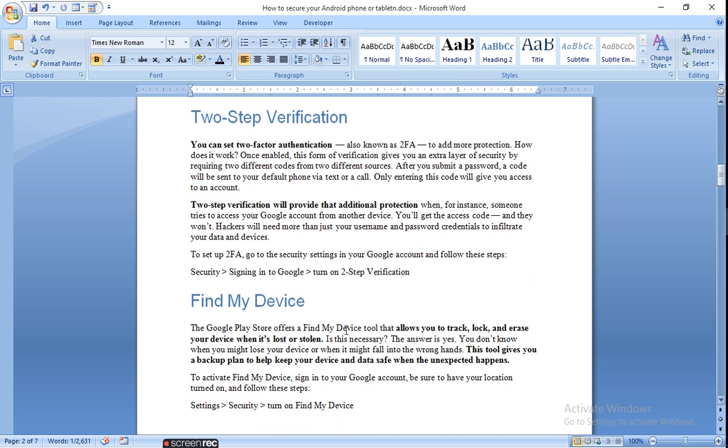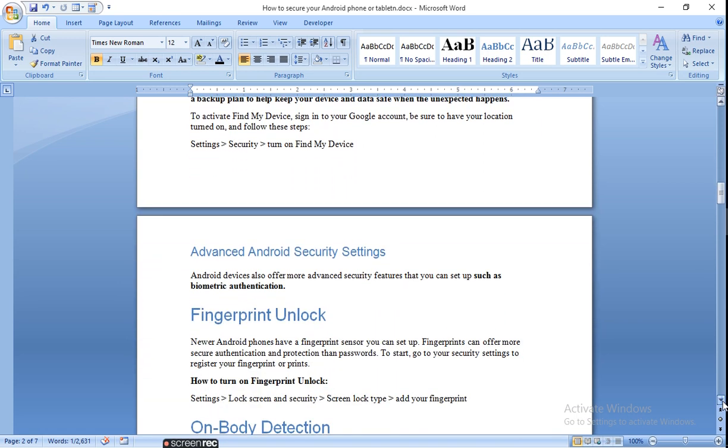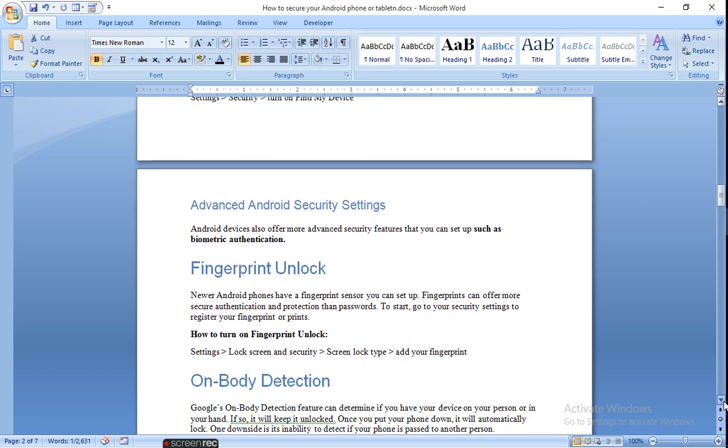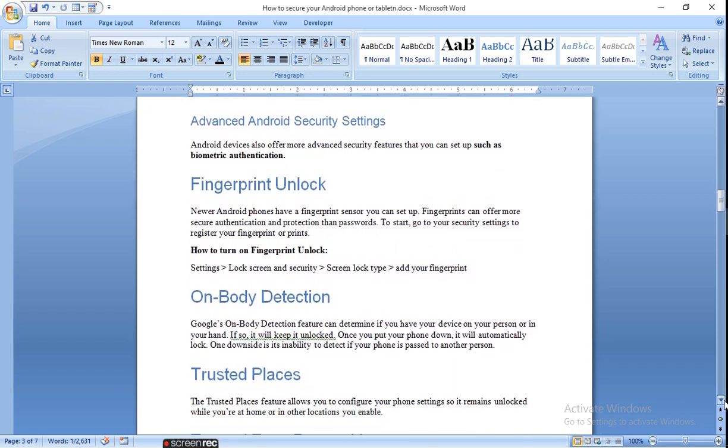Find My Device. Suppose your device is lost somewhere or stolen by someone, then this setting is very helpful to you to find out your phone. For this setting you have to turn on Find My Device. Then, advanced Android security settings such as biometric authentication like fingerprint unlock. It will detect your finger and unlock your system. Go to Settings, Lock Screen and Security, Screen Lock Type, add your fingerprint, then it will unlock by fingerprint.